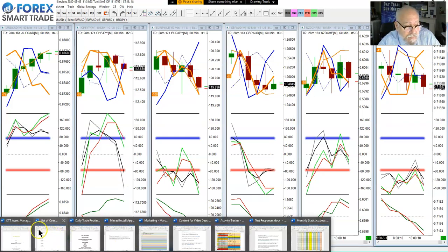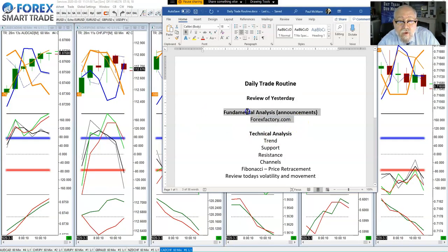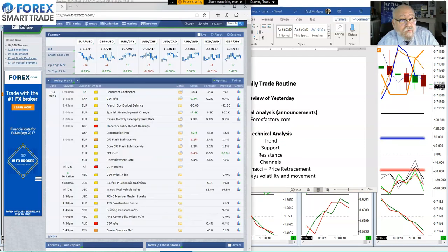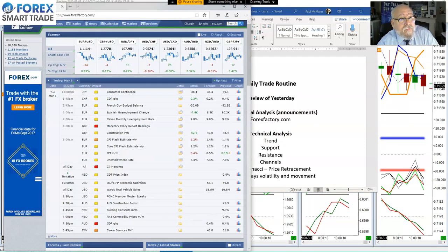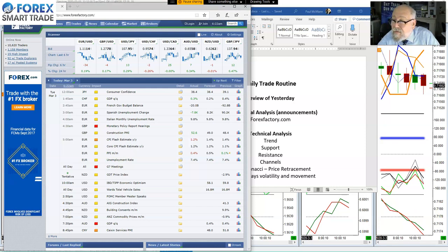Our next item is to take a look at whether there is any news coming up. To do that we go to Forex Factory. This morning there were some news on the pound. Today they've got G7 meetings. And this morning — hold on a second, we've got some background noise. If you've got your mic on, can you turn it off please?